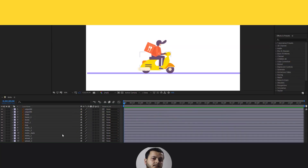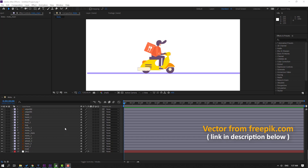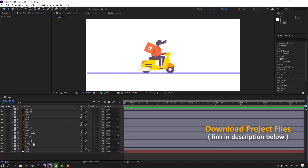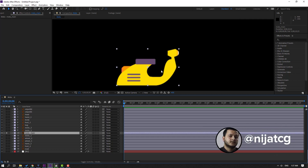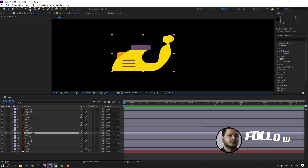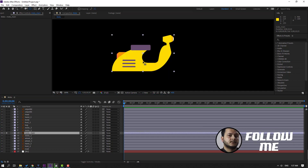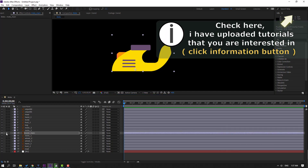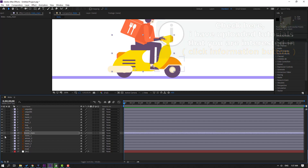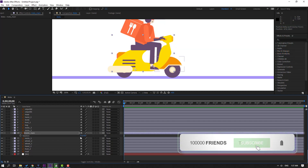Vectors are from freepik.com — I will add the online link and project files. First step: select the moto main layer, go to solo, select the anchor point, move it here and click the selection tool and solo. Then press R to change the rotation like this.